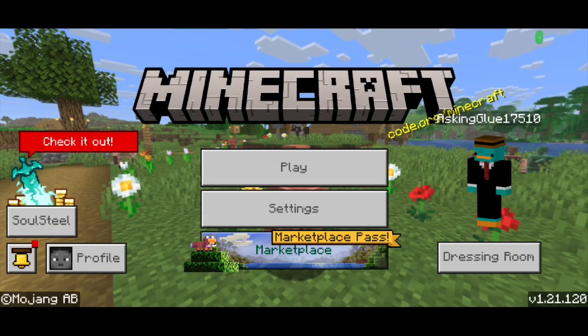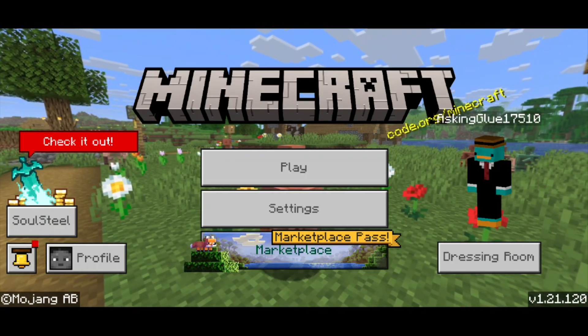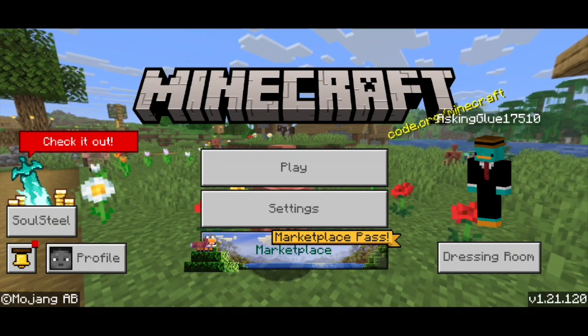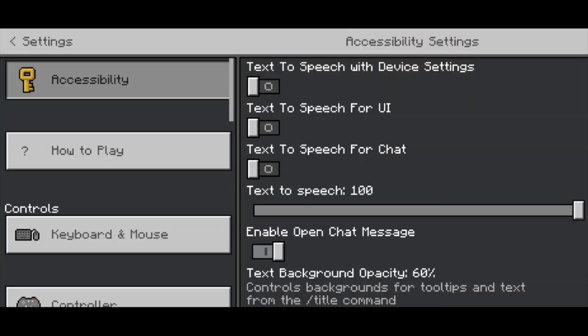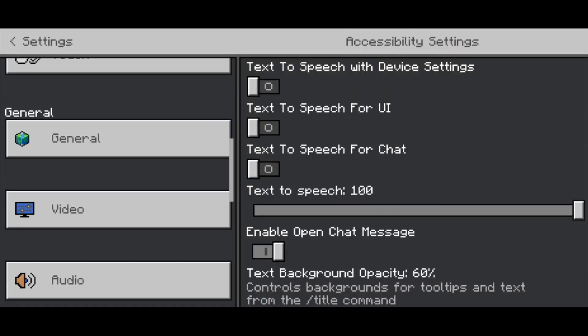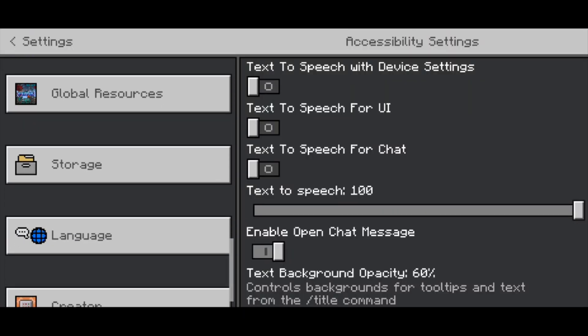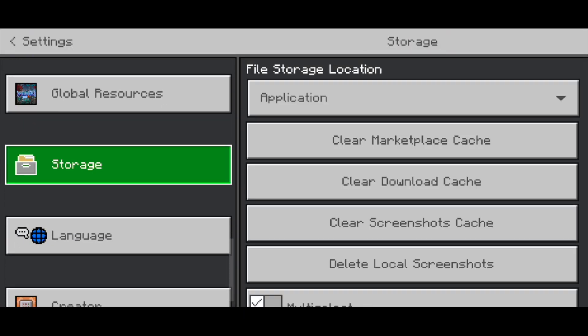In this video, I'm going to show you how to change Minecraft PE worlds from application to external. So at the moment, I currently have my storage settings set to application. So if we go ahead and select on storage, you'll notice that it will say application.